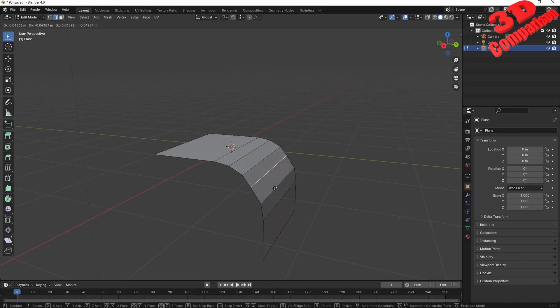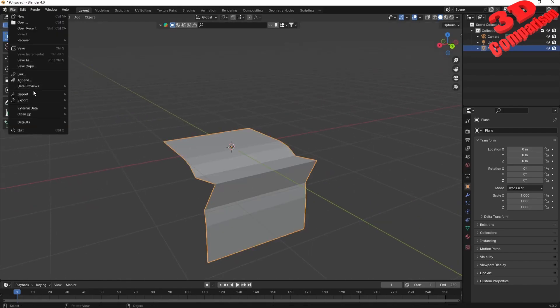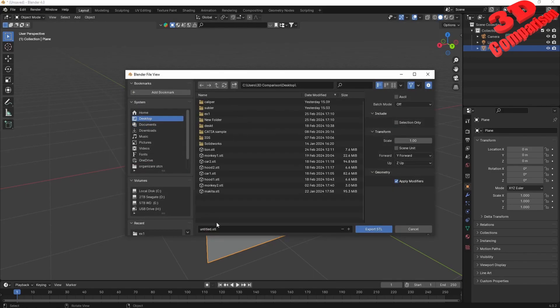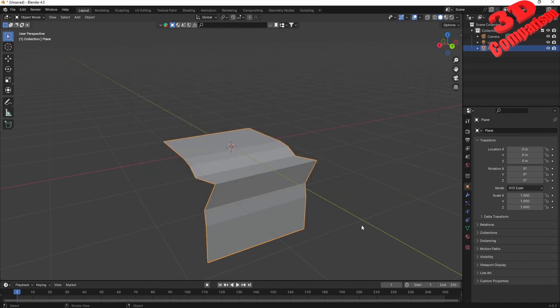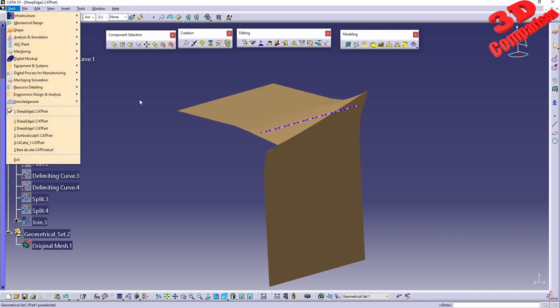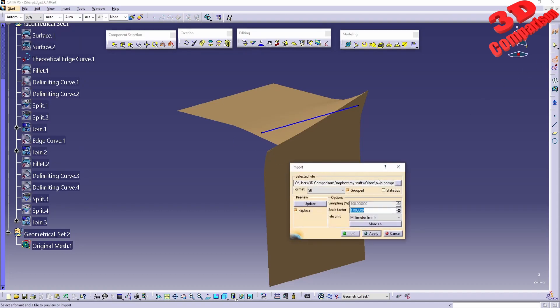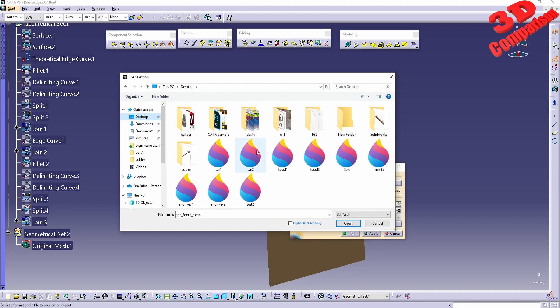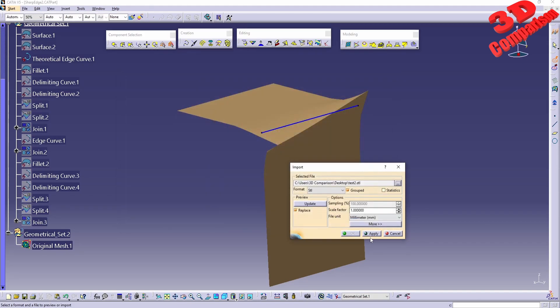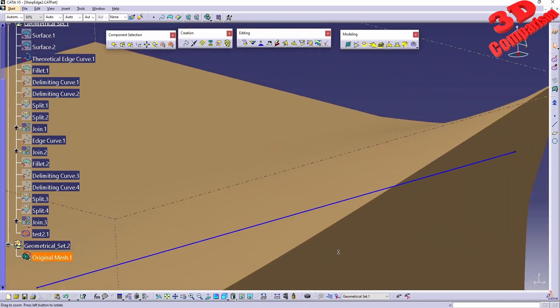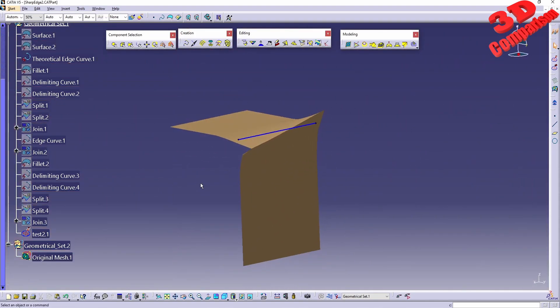We can move this in different directions and obtain a similar mesh like we did in CATIA. At the end we can select this, go to File > Export, and save this as an STL. I'm going to save it on desktop and call this test2.